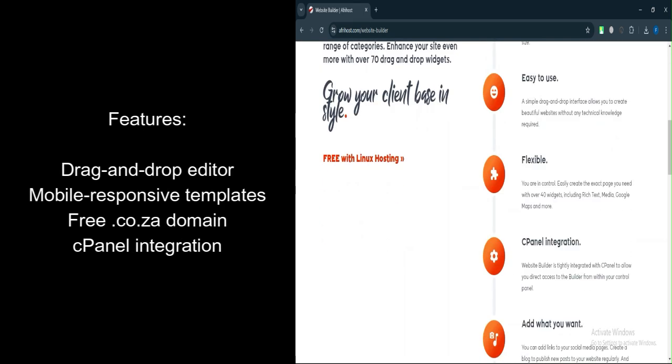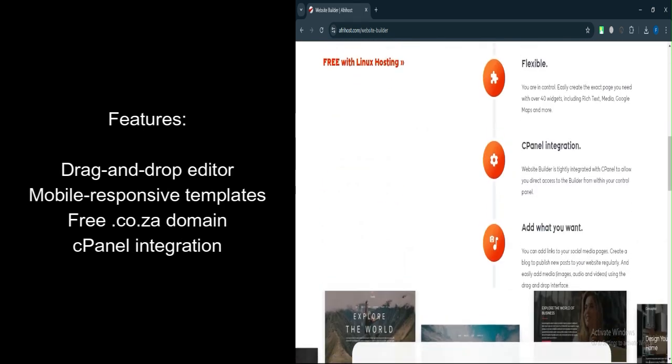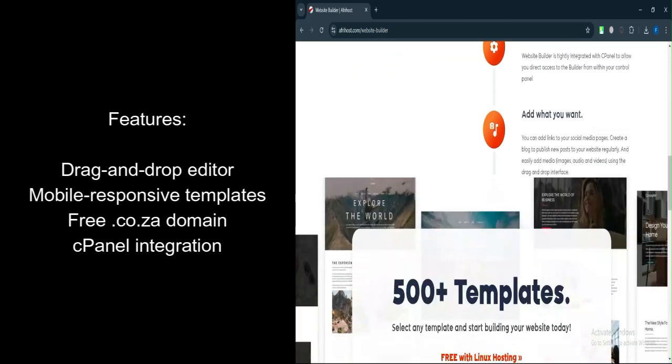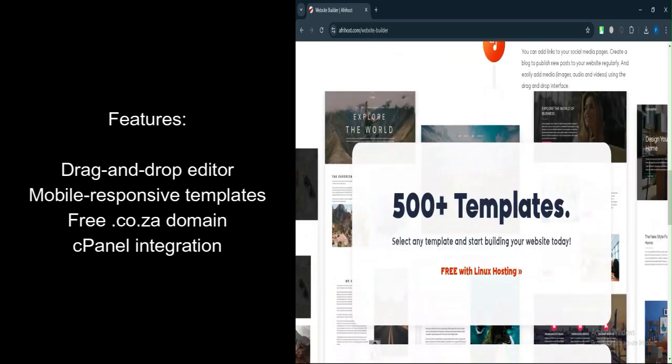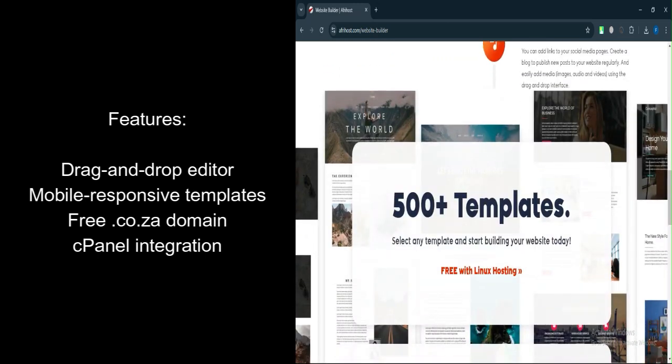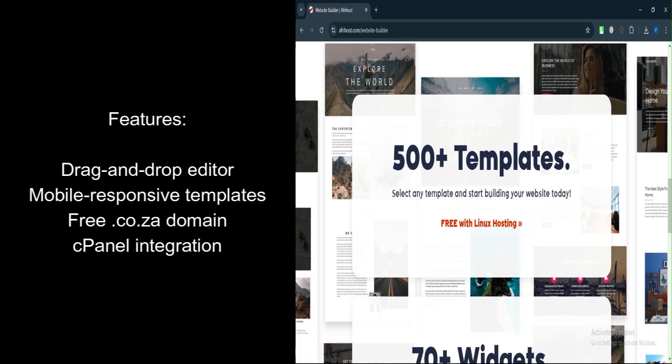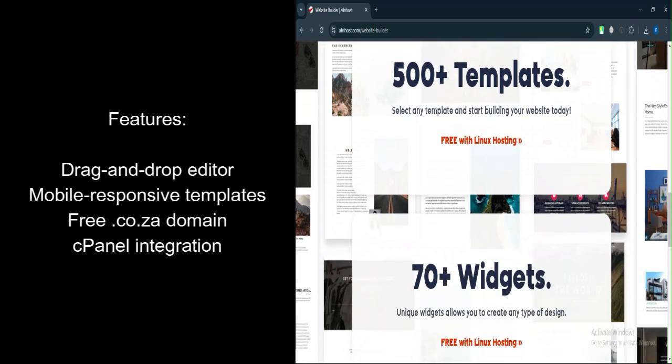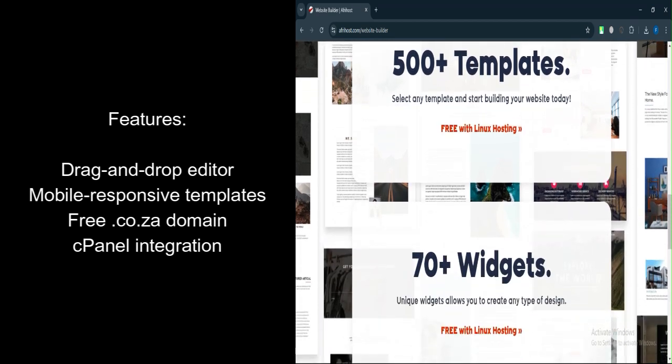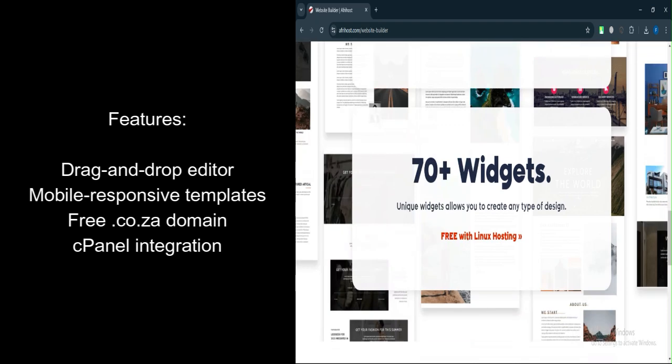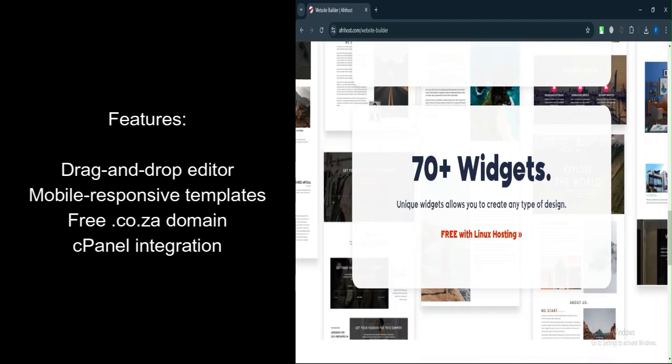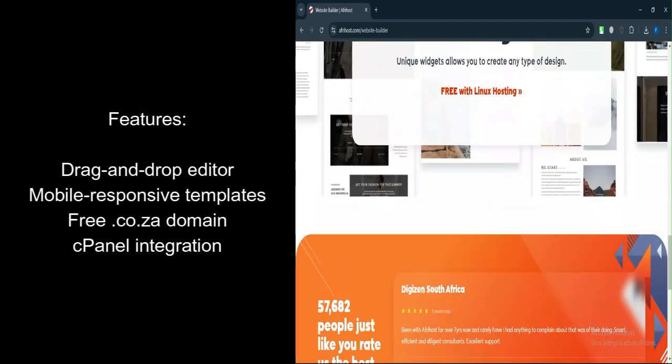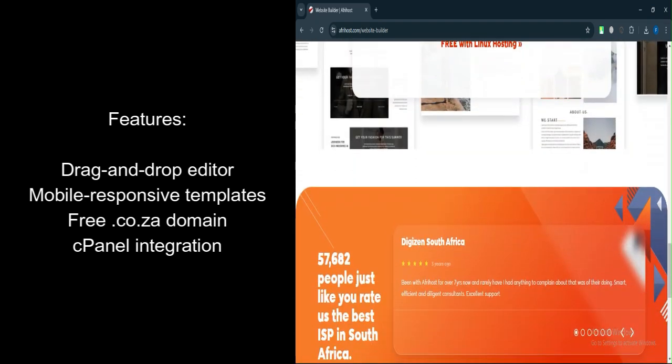Let's talk about features. Drag and Drop Editor: Easily create pages and elements with a simple drag-and-drop interface. Mobile Responsive Templates: Websites are automatically optimized for mobile devices.